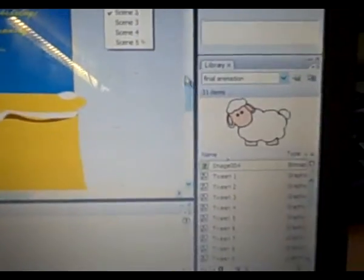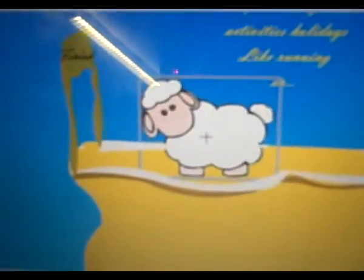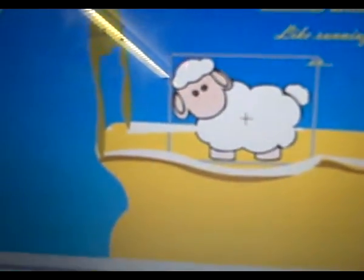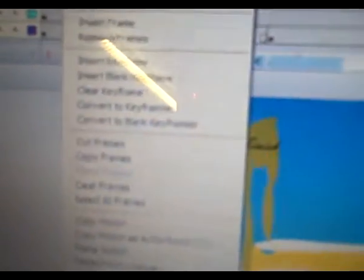I dragged my assets into the canvas and added a keyframe. I then moved my assets and added another keyframe and right clicked and pressed motion tween.